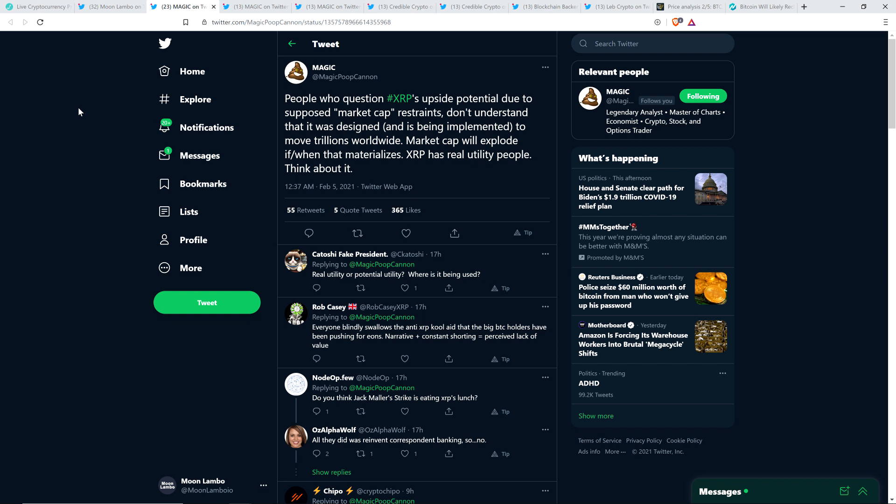Here's another tweet from Magic. People who question XRP's upside potential due to supposed market cap restraints don't understand that it was designed and is being implemented to move trillions of dollars worldwide. Market cap will explode if/when that materializes. XRP has real utility, people. Think about it. And so the way that I word it is a little bit different than that. Liquidity begets liquidity. So as people begin to see that XRP is getting used, more money flows in. But it's not the case that just because you need a certain price for XRP for it to be able to solve globally the train wreck that is the world of global cross-border payments, that doesn't mean that it will happen.